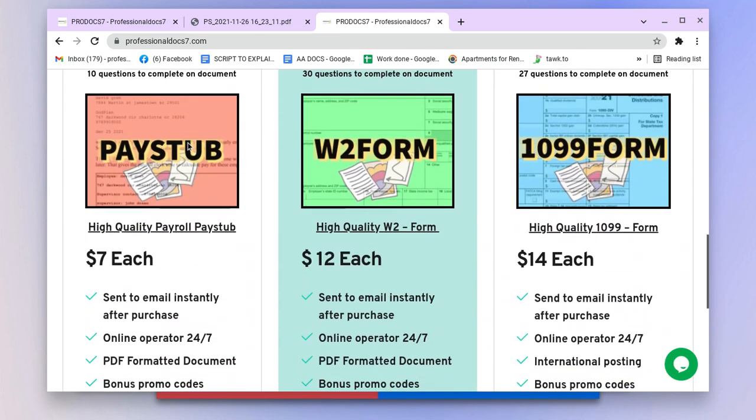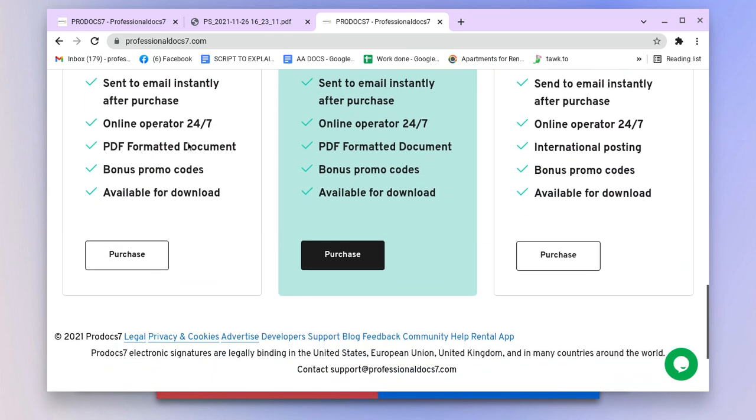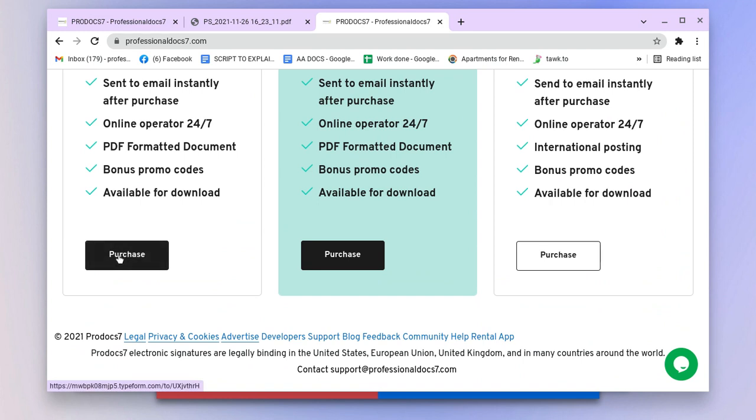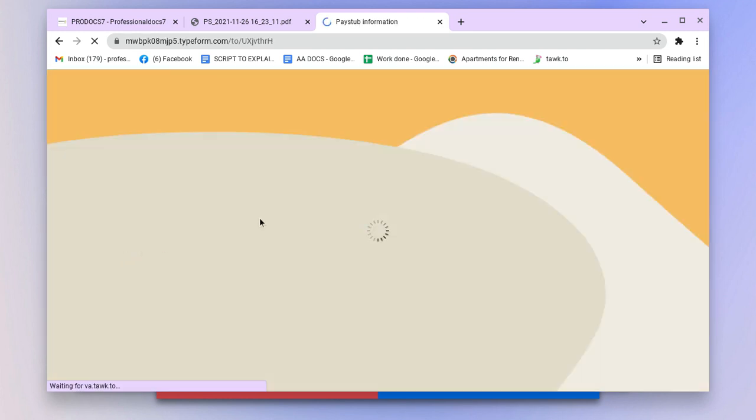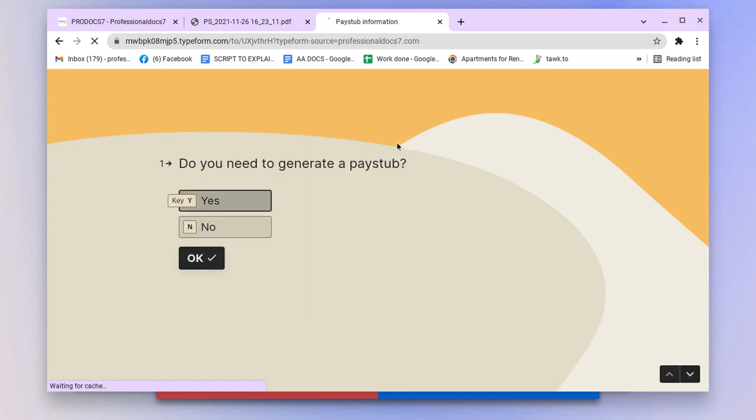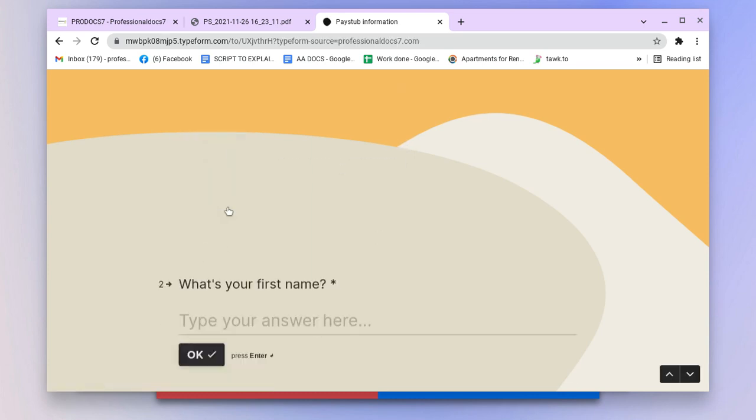From there, scroll down and click on pay stubs. Click on purchase, and you're going to fill out this survey. We're going to complete these questions.